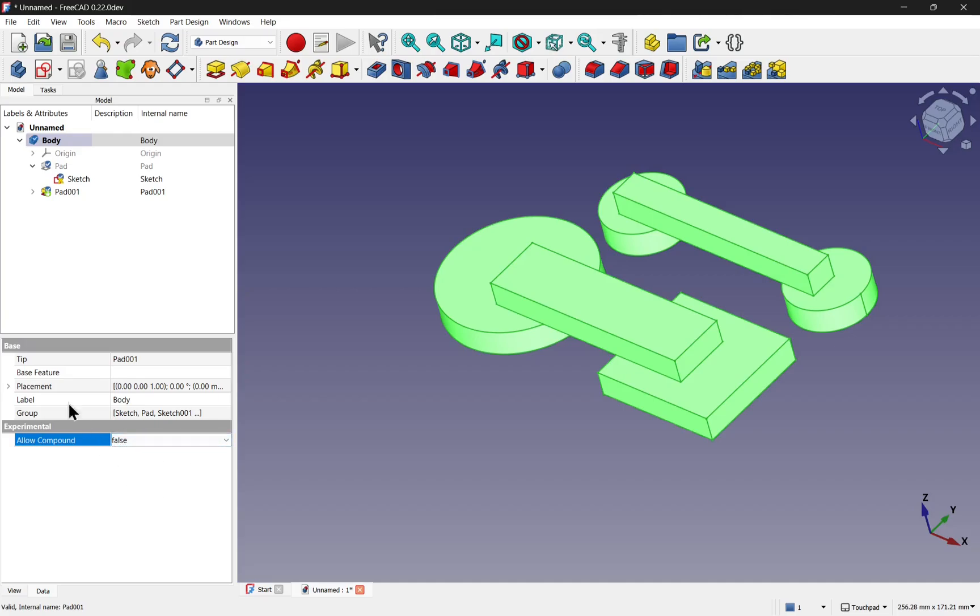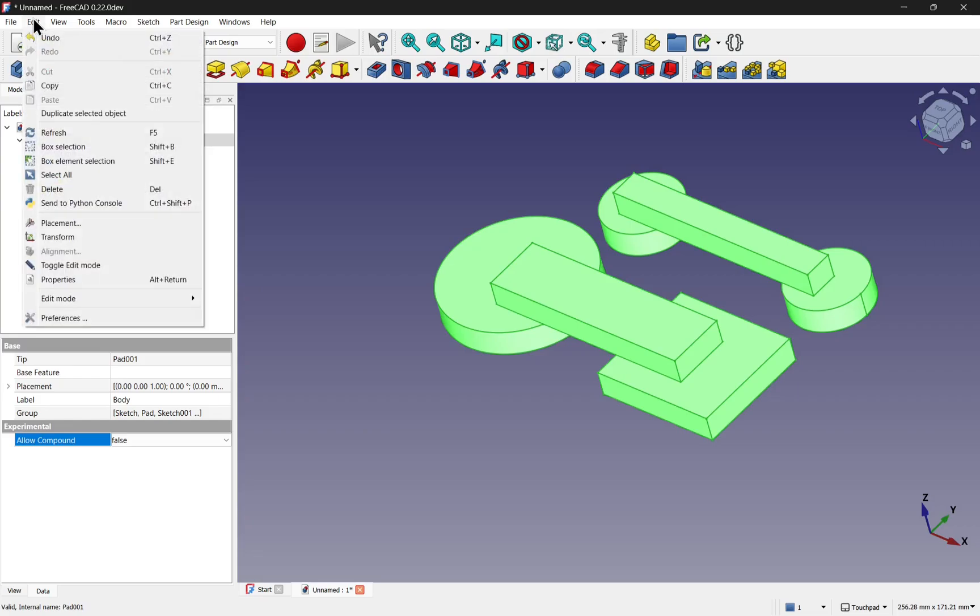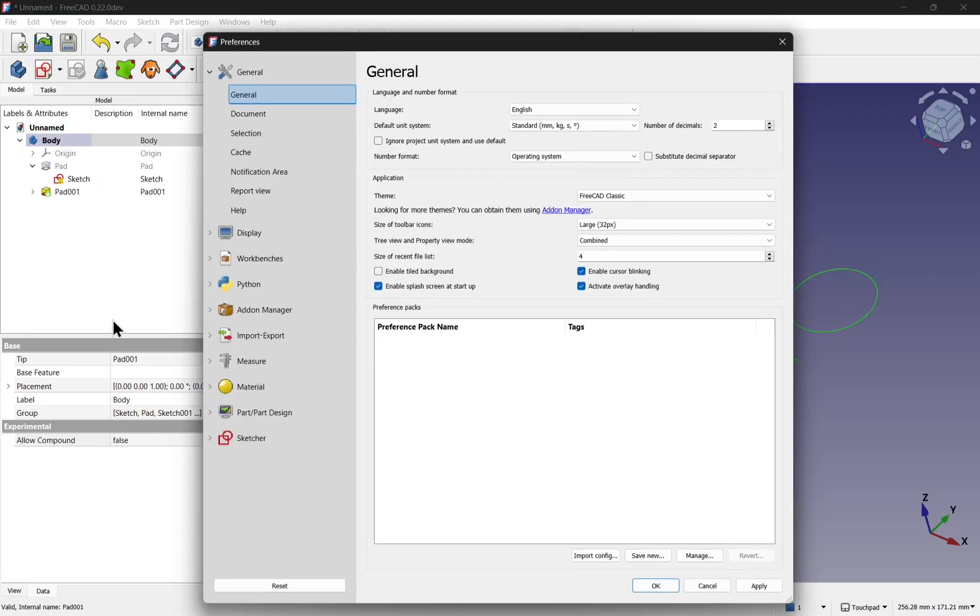So enable that, let's go up to edit, come down to preferences. And on the left-hand side, if we look down, we've got the part and part design.